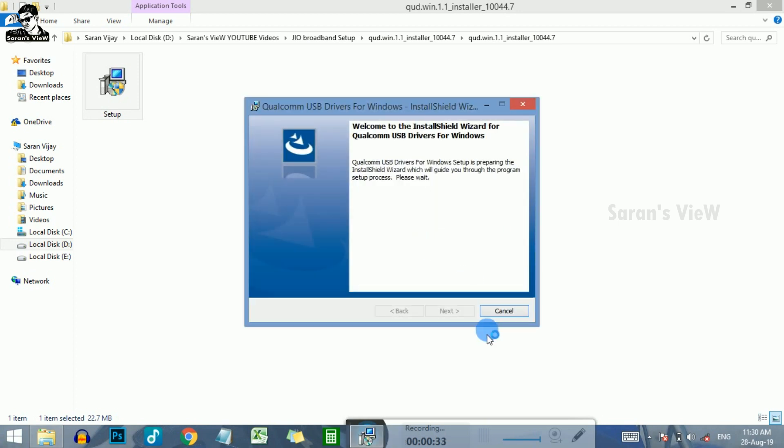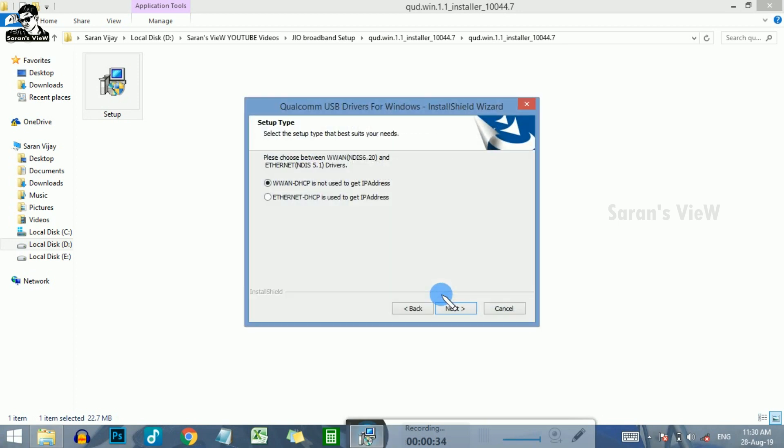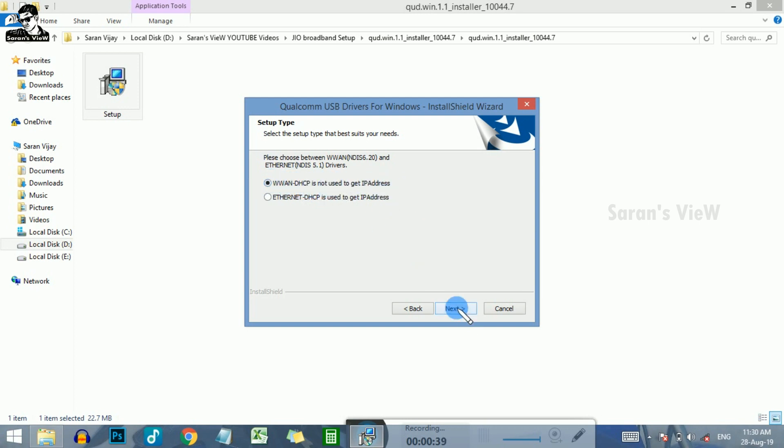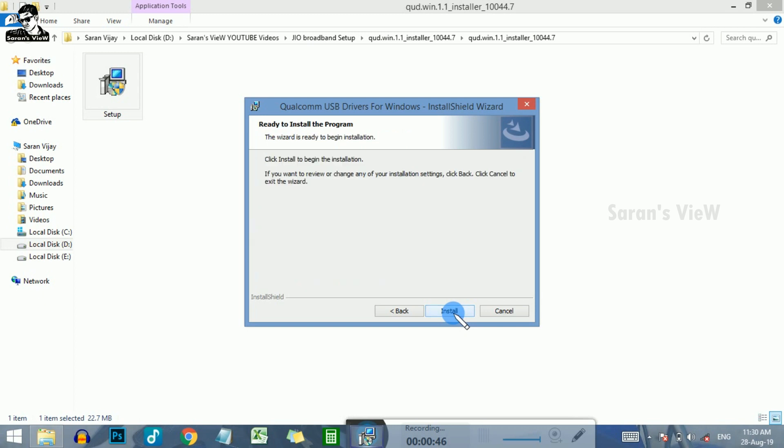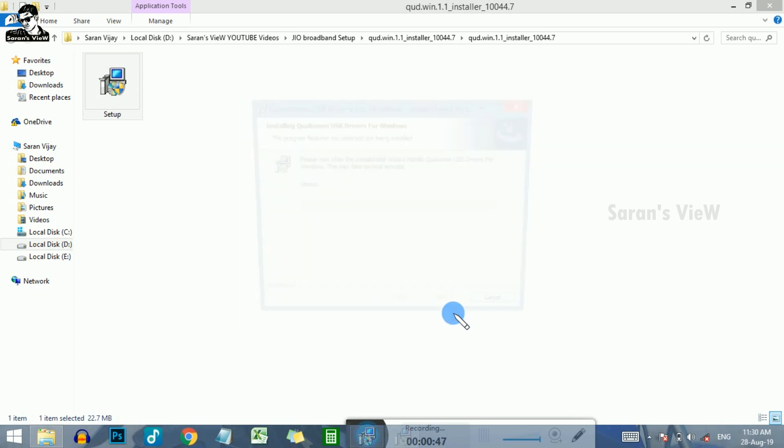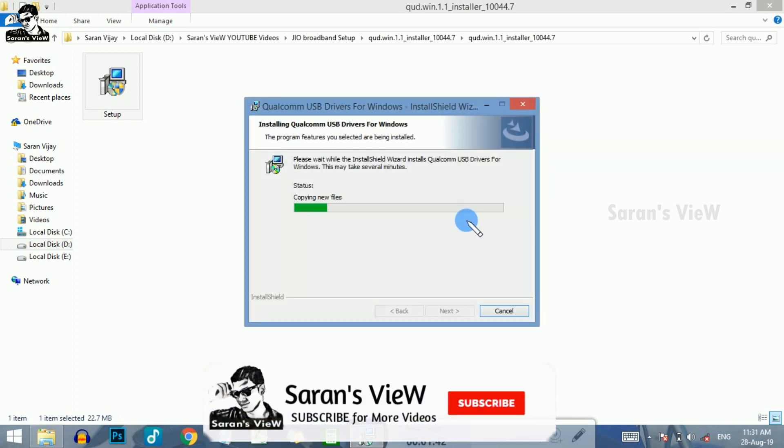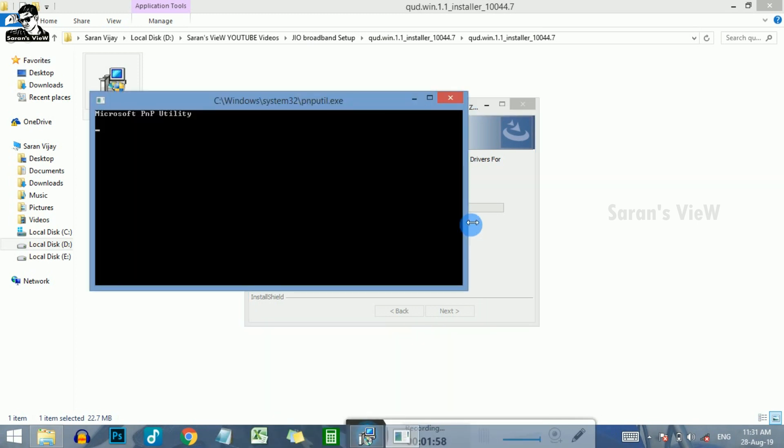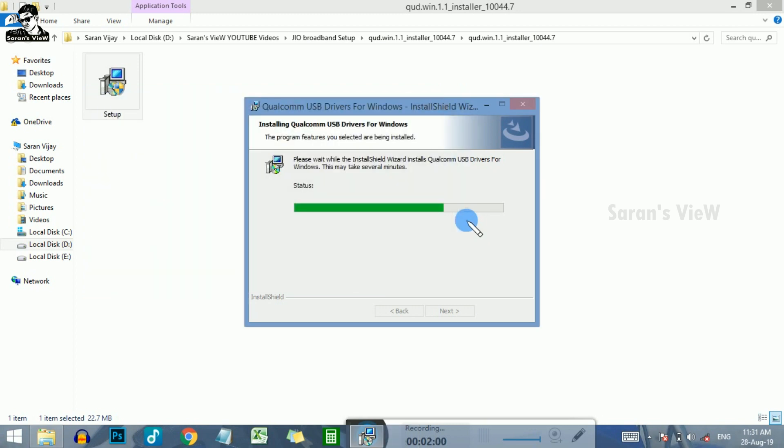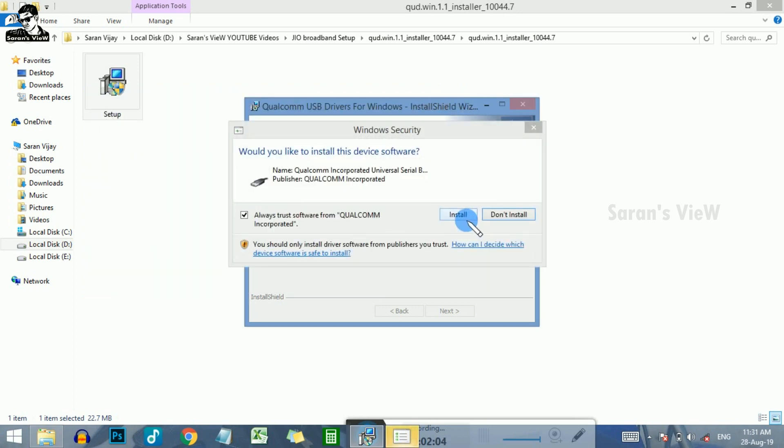Qualcomm USB driver - just click and download. First option, you can select the main file. First option, next, next, install.